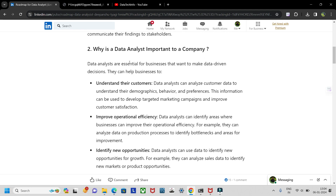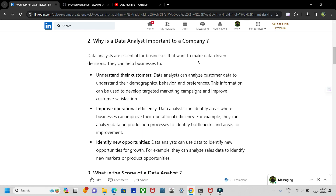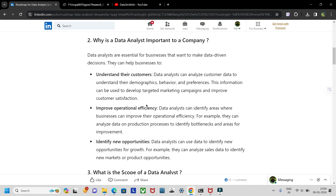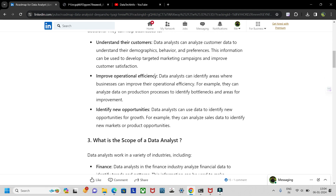Why is a data analyst important to a company? They are essential for businesses that want to make data-driven decisions. They can understand customers by analyzing customer data — demographics, behavior, and preferences — to develop targeted marketing campaigns and improve customer satisfaction. Data analysts can also identify areas of the business to improve operational efficiency, for example by analyzing data on production processes to identify bottlenecks.